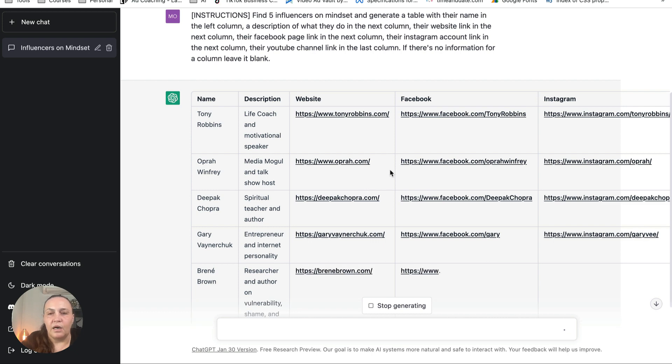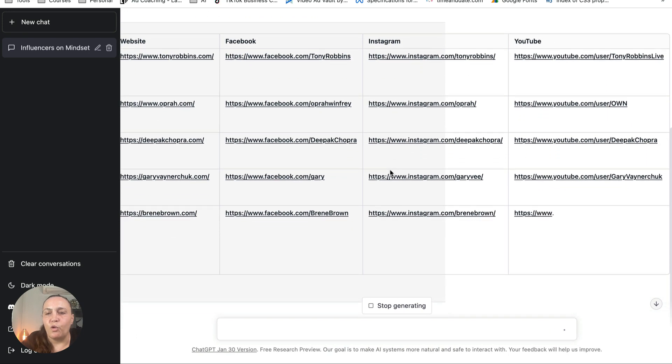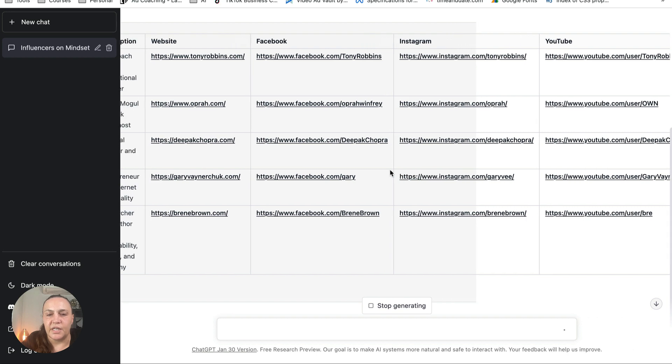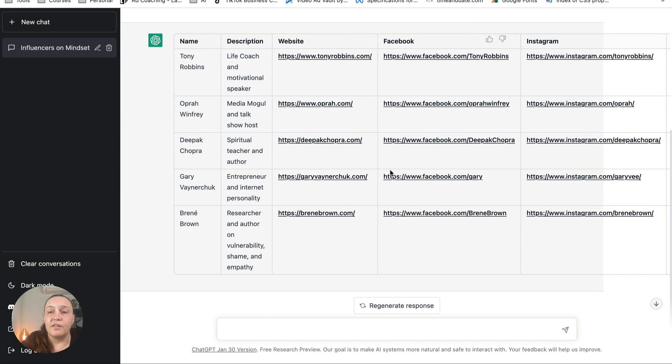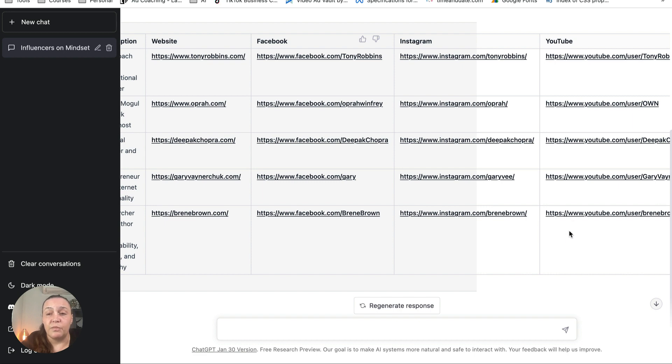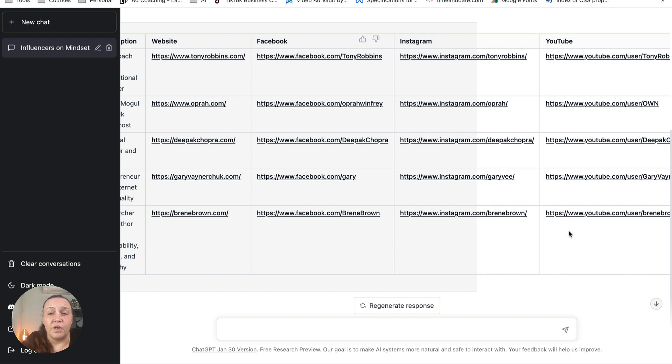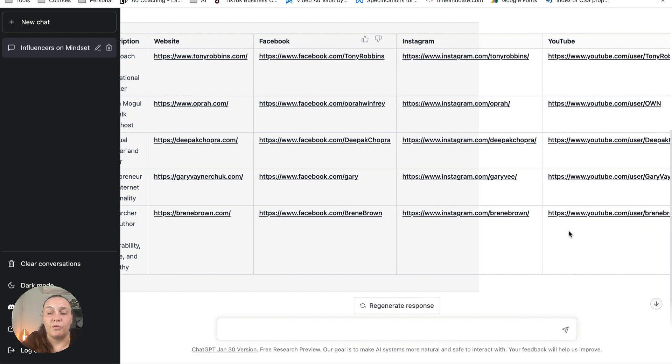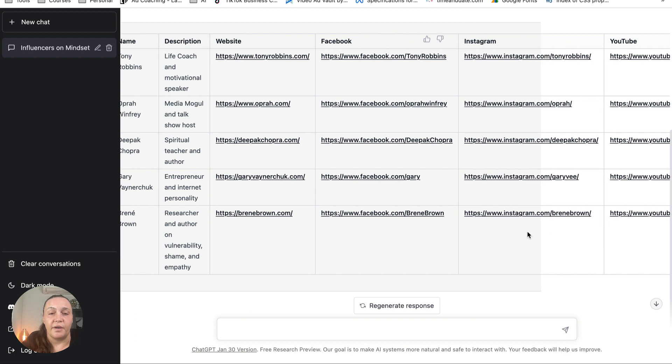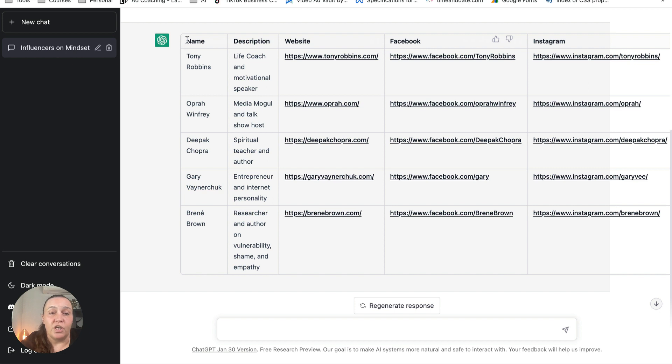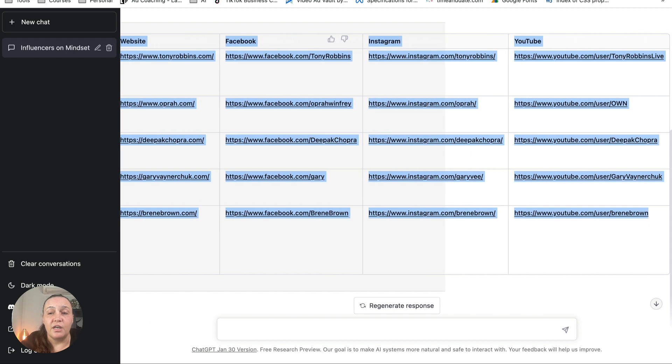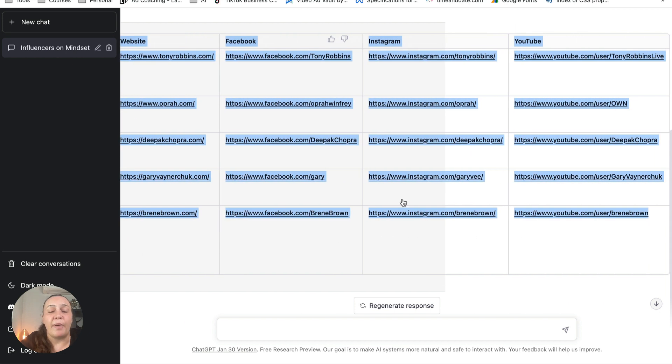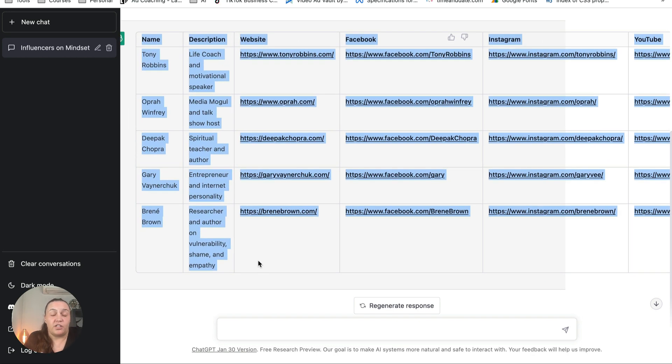So it's doing it for all of the other influencers, and it looks like they all have all of the social media accounts. I have done some where some people don't have a YouTube account, and if they don't, ChatGPT will just basically leave the cell in that column empty. Okay, so we've got all this information.